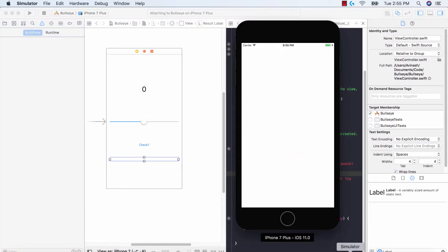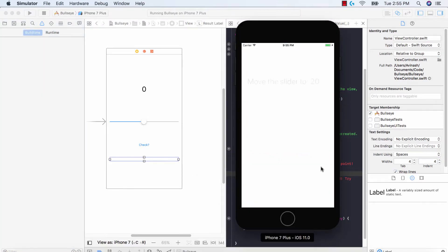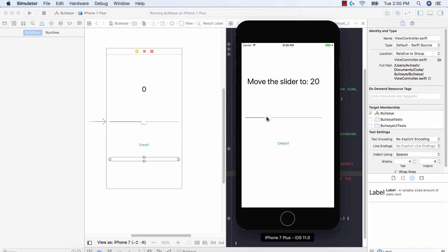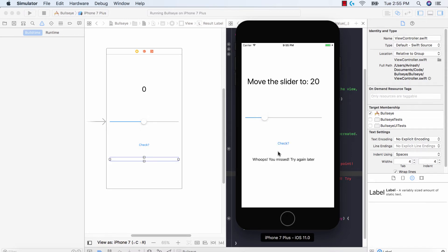We have our simulator over here, move the slider to 20. So I obviously I'm probably not gonna get this but let's try this out. So I think the 20 is over here, hit check. Whoops you missed try again later. Fantastic.